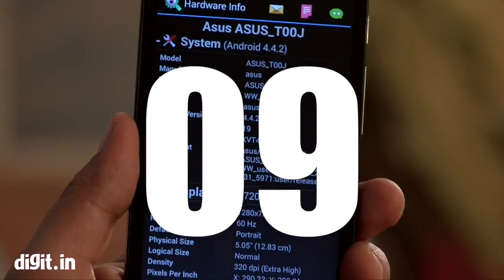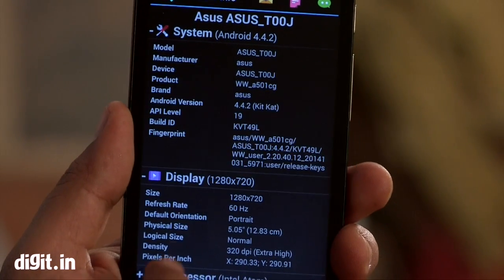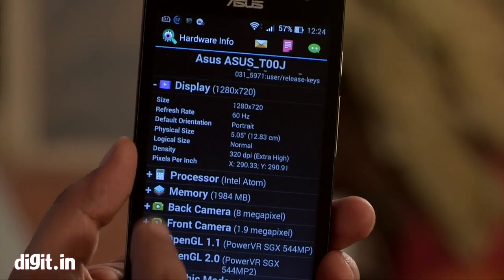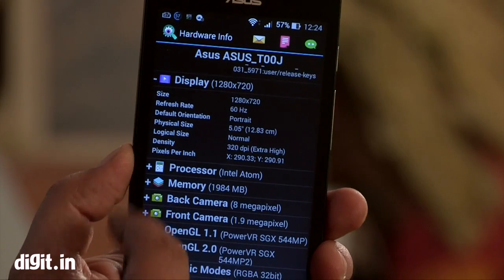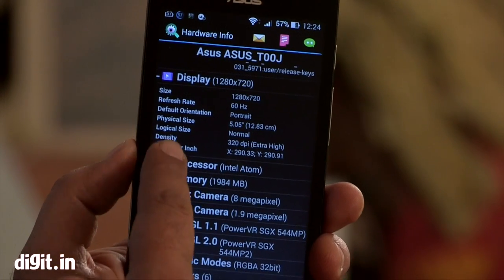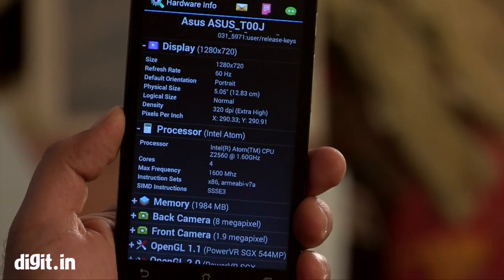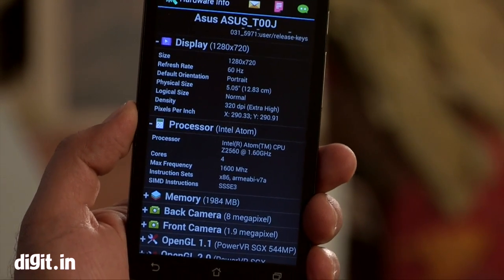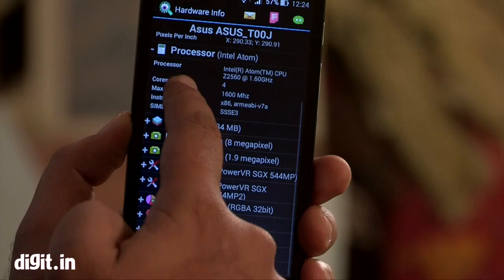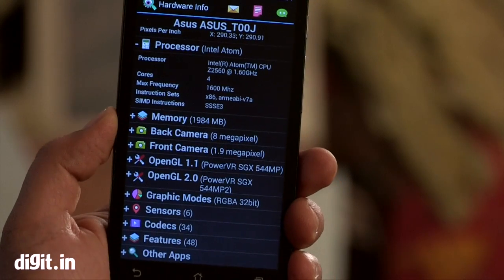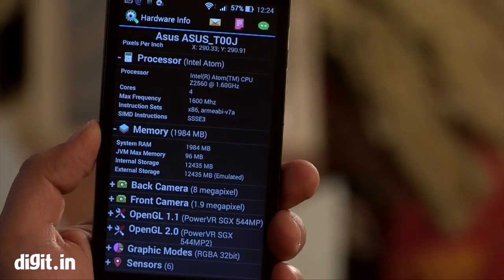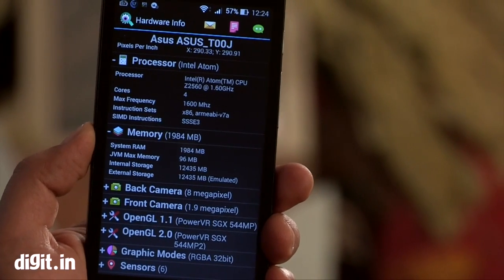There's another app called Hardware Info. If you seek information about all the hardware available in your device, then this is the app you want. This app gives you information about your system, display, processor, memory, camera, graphics, features, codecs and sensors.